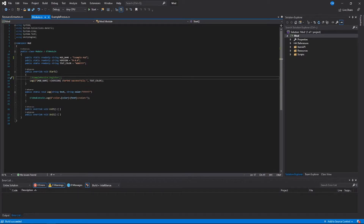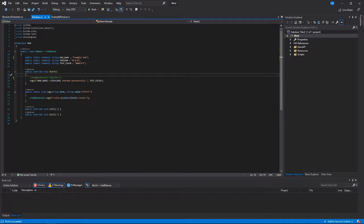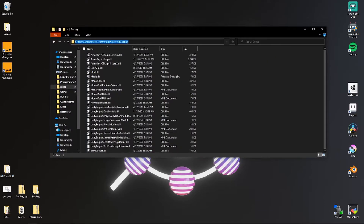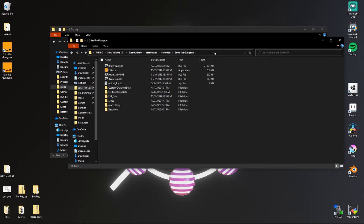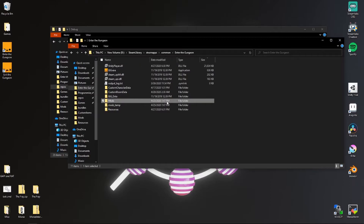You should see 'build succeeded' in the bottom. Go to your repositories folder, go to your mod project, go to your bin folder, and then go to debug. Grab this mod.dll and head to the Enter the Gungeon Steam directory, go to your mods folder, which should have been created when you installed ModTheGungeon.